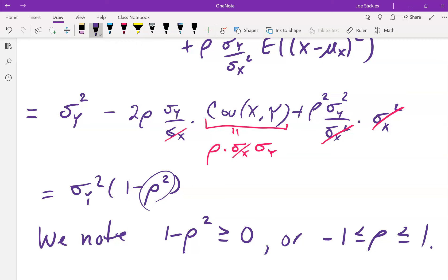There are two big reasons why we care about this result. Number one: the correlation coefficient must always be between −1 and 1 — we just proved that. The second: if ρ is 1 or −1, the expected squared error is zero, meaning perfectly linear. And σ²_Y·(1 − ρ²) will appear again in the next section for the bivariate normal distribution.